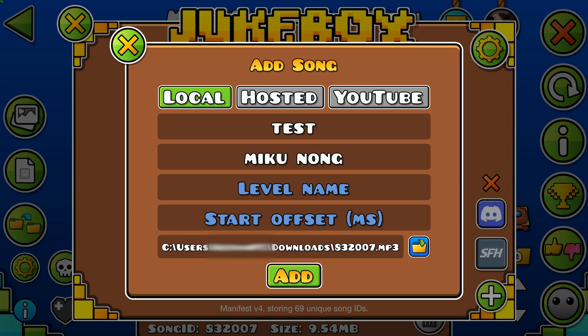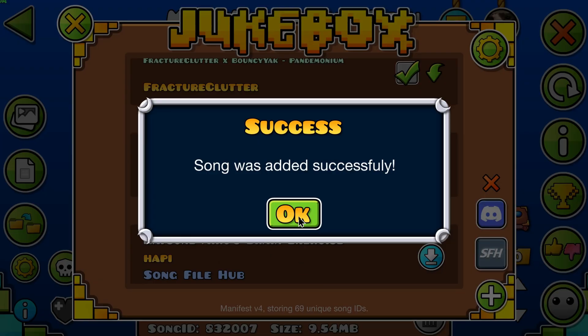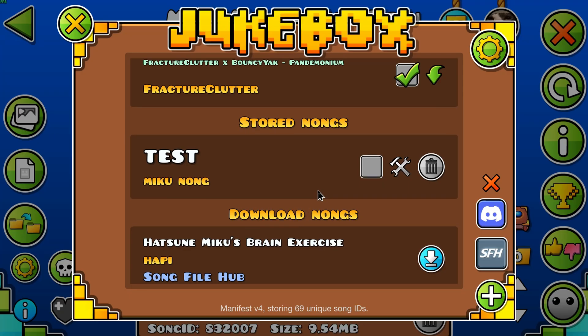If you have any issues with the song not playing, we recommend you remux the file using something like cobalt.tools — we'll leave a link in the description. Then click add and select the song from the song storage tray.